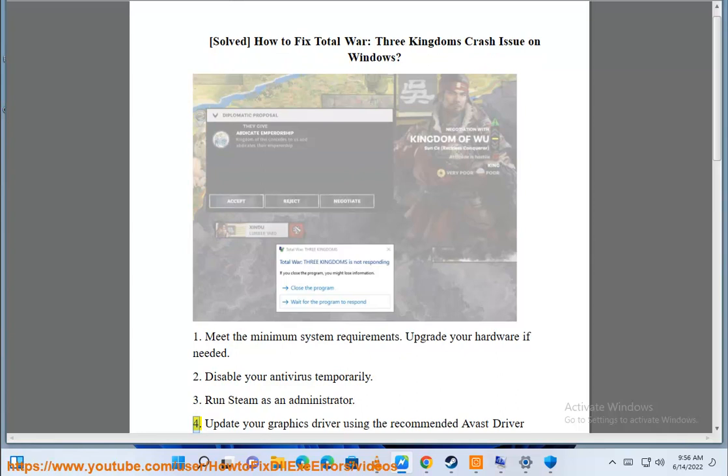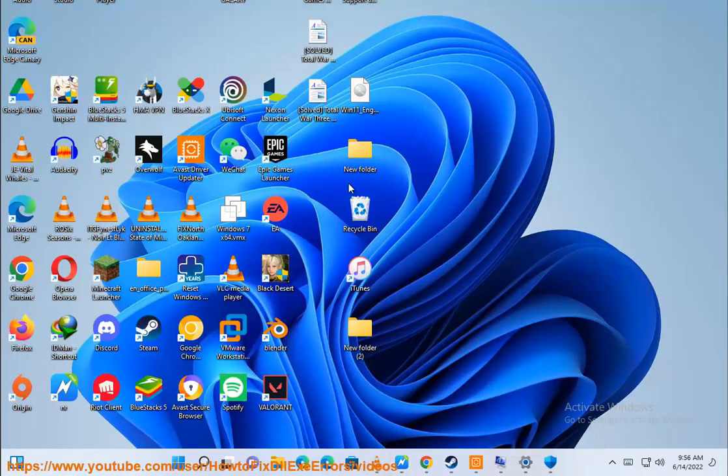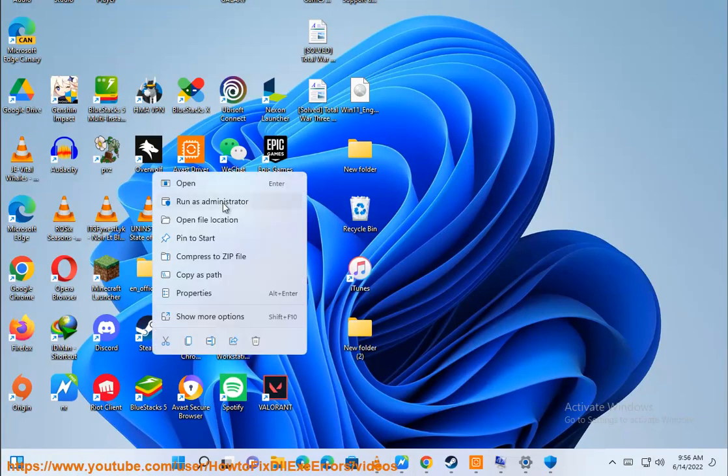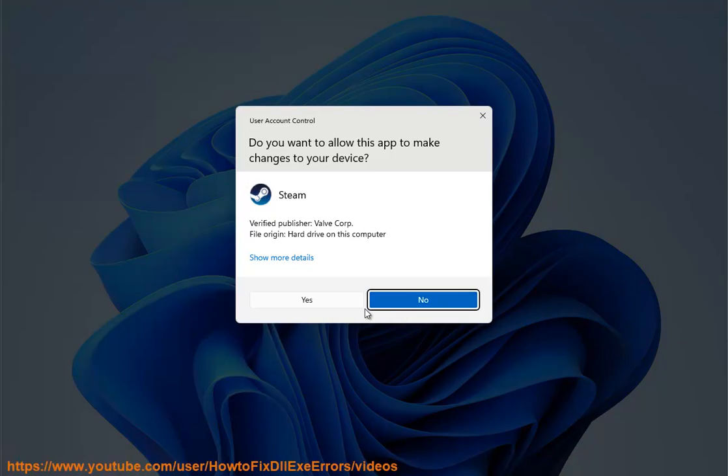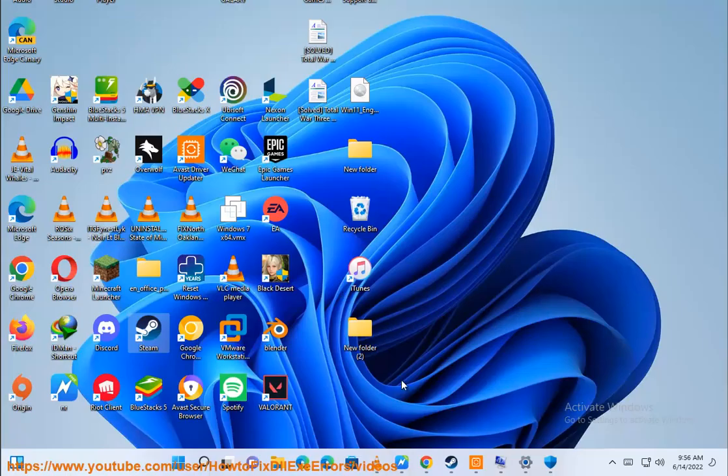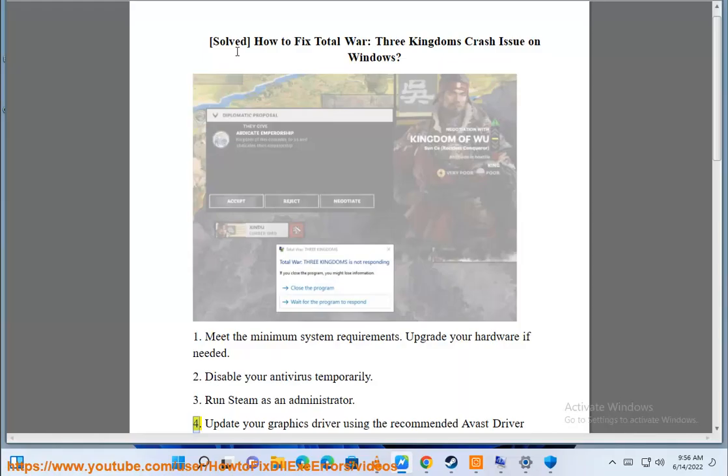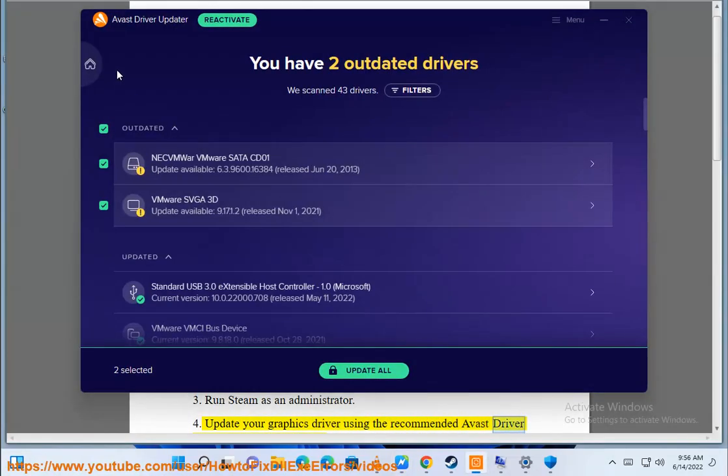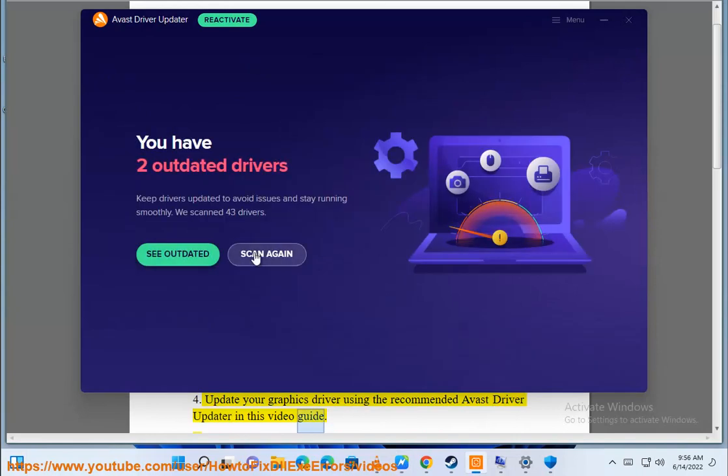Update your graphics driver using the recommended Avast driver updater in this video guide.